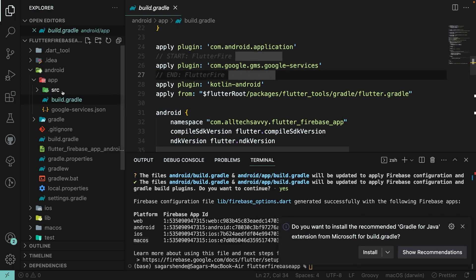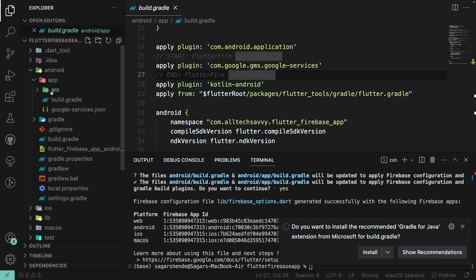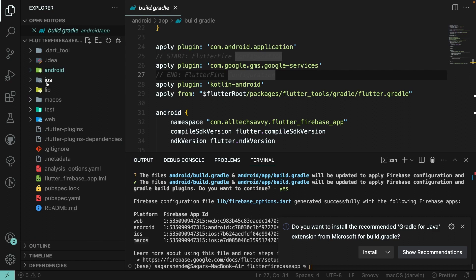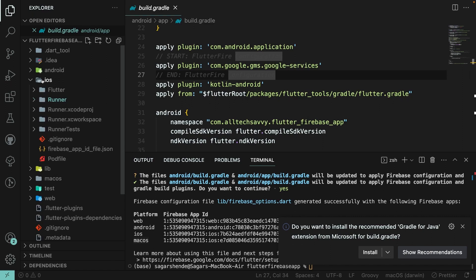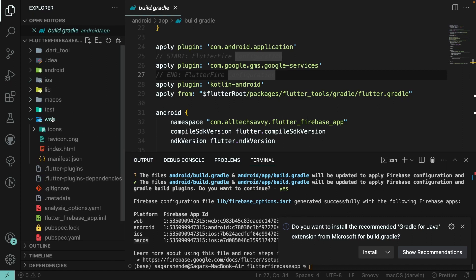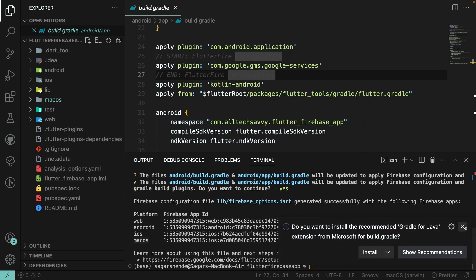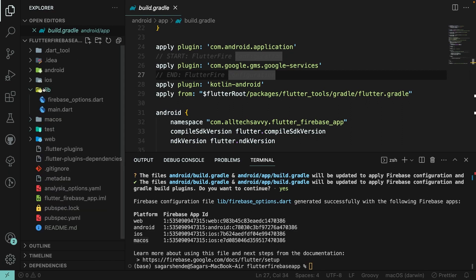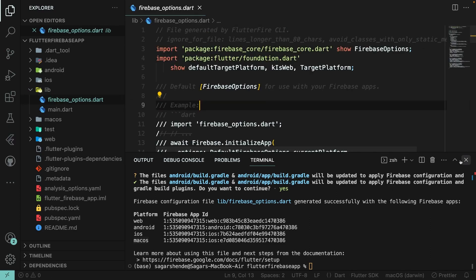Let's verify. Open build.gradle — you can see it successfully added the Google Services plugin. You can also see the google-services.json file in the Android folder, the GoogleService-Info.plist file inside Runner for iOS, and the config files for Web and macOS as well.